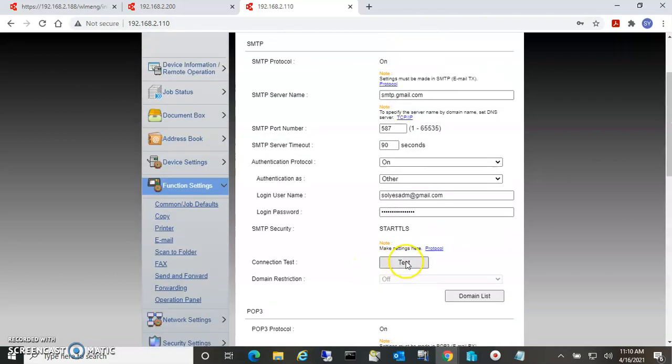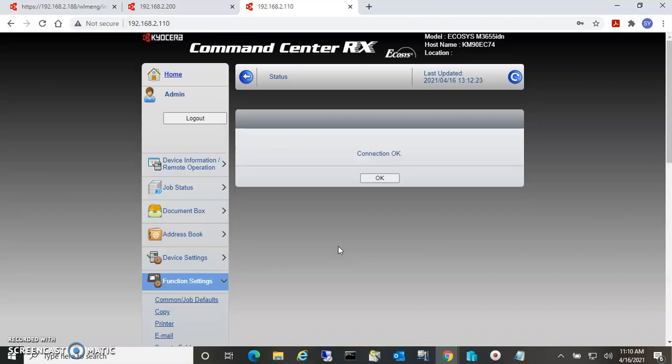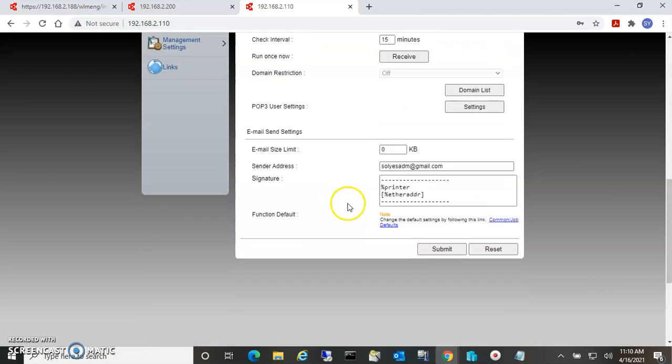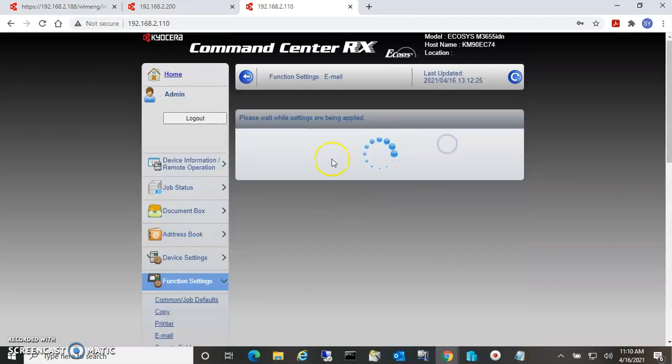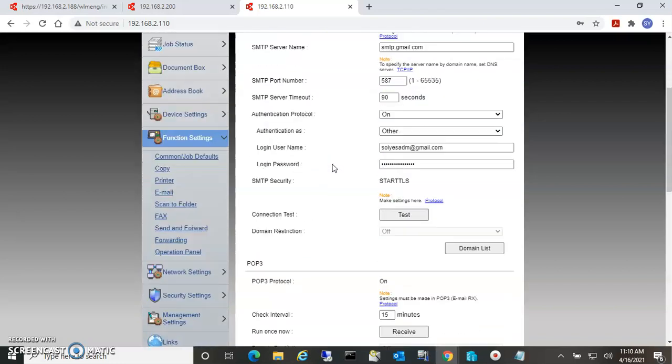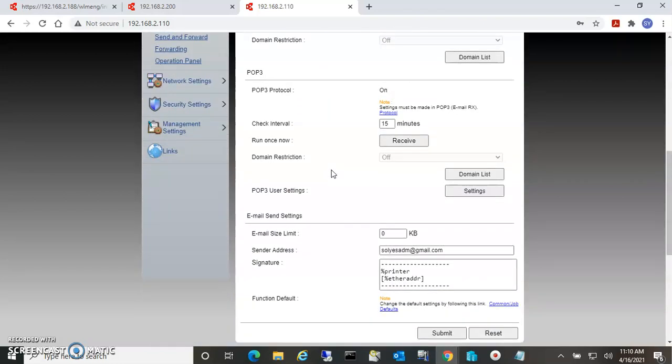So once we're done there, we hit the test button. The test button will say OK. Now we'll just go down here and hit submit. You will now be able to scan to email.